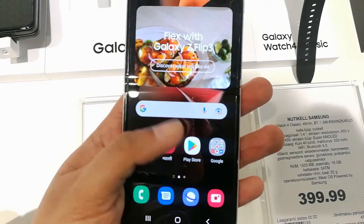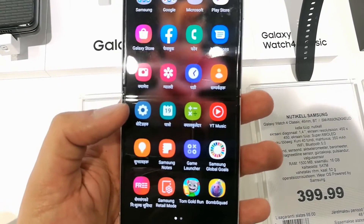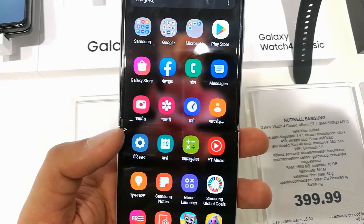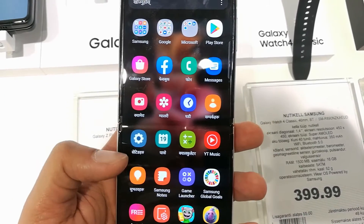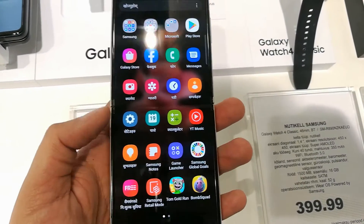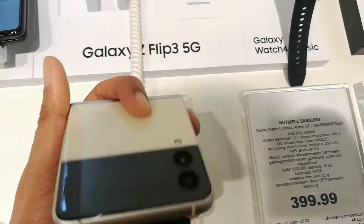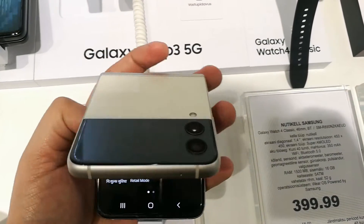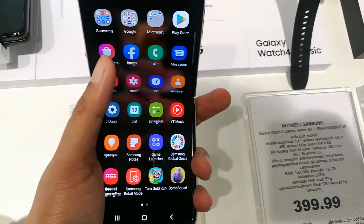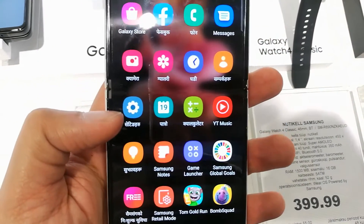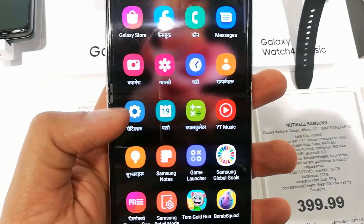You can see the phone language is completely changed. Now consider a situation where your phone language has been changed to a language you don't know and you want to change it back.